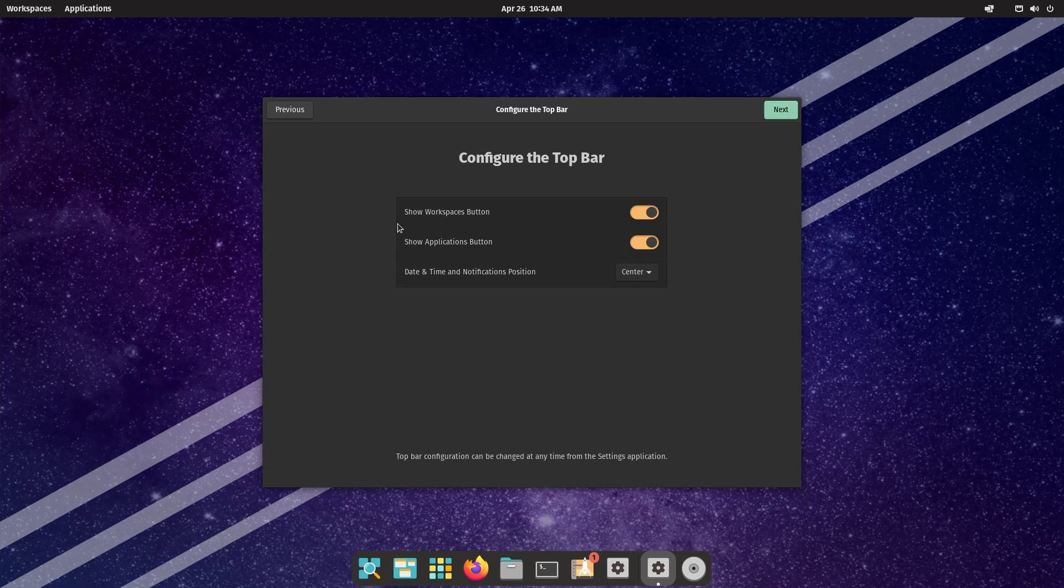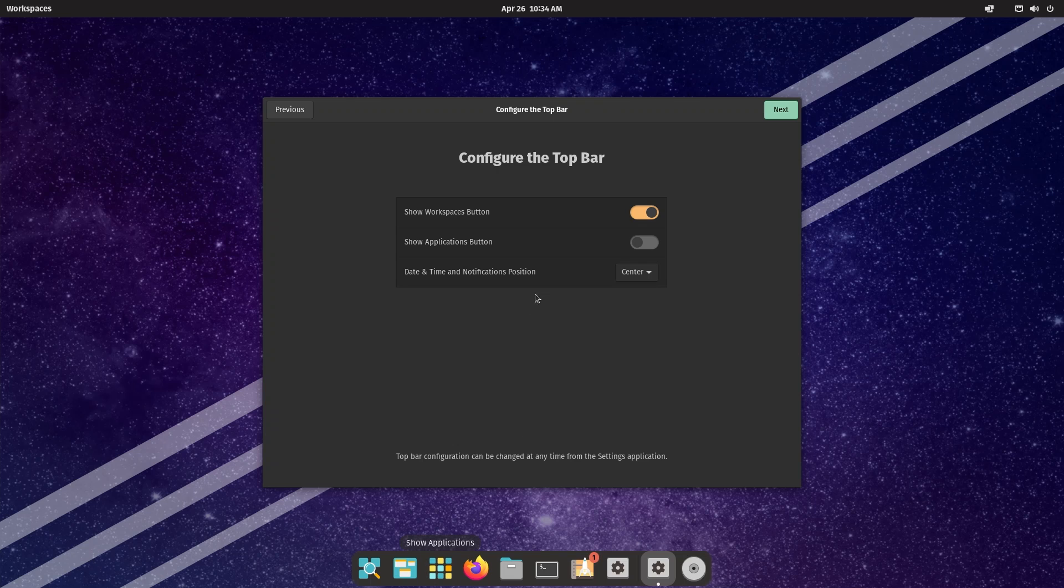Next is configuring the top bar. Show workspaces button - you can enable or disable that. Show applications button - I prefer to keep it disabled because you have your applications button over here. You can also change the position of your date and time.